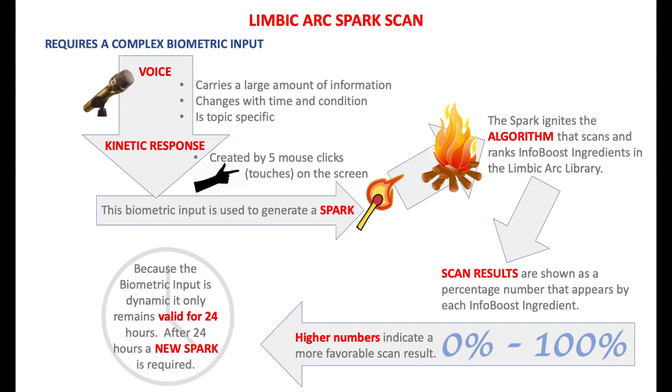Because the biometric input is dynamic, it only remains valid for 24 hours. After 24 hours, a new spark is required for a scan.